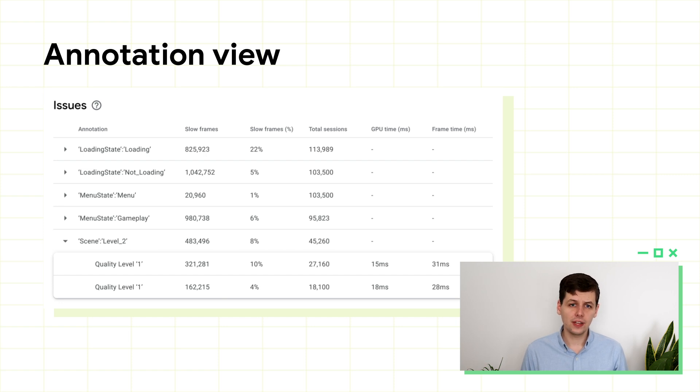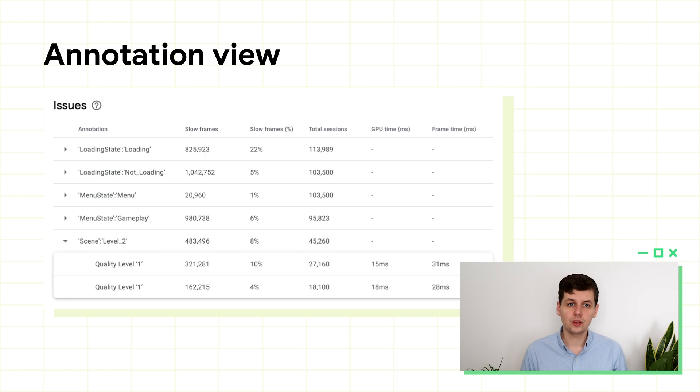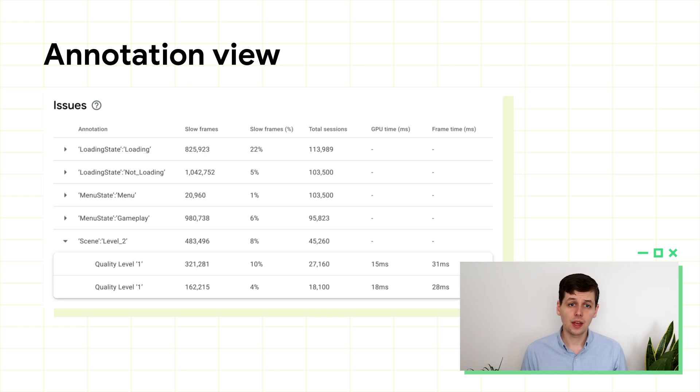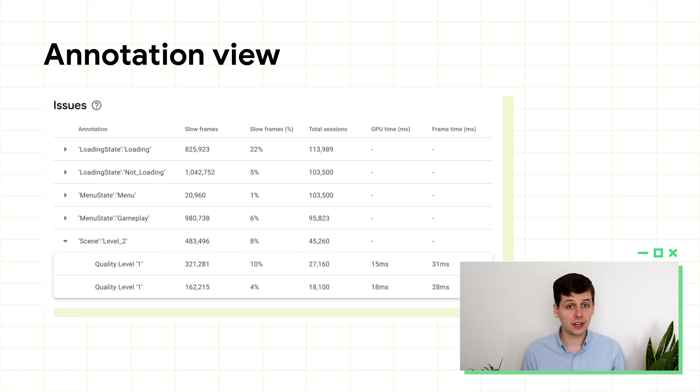If you're finding a few scene or object annotations have a high percentage of slow frames, these are the bits of the game which you should discuss with your design team. Maybe the game level is too complex, maybe the objects should be simplified in some way.